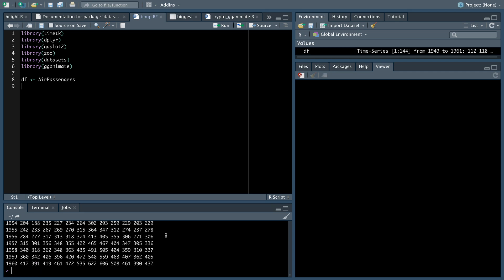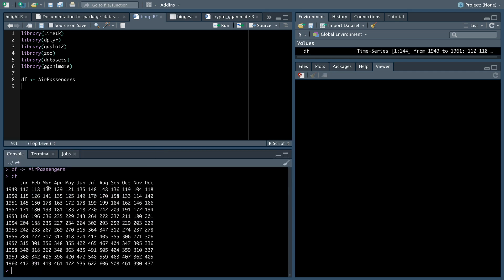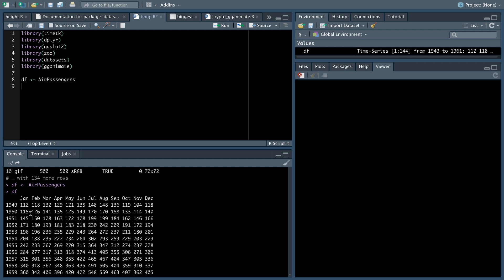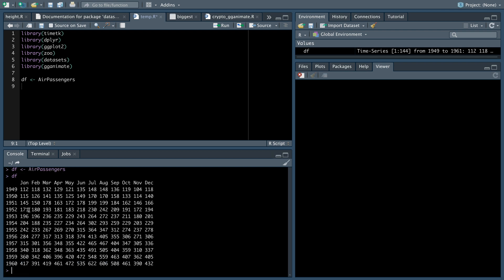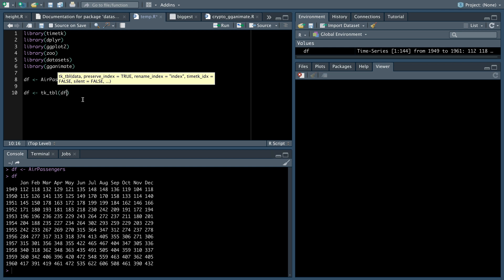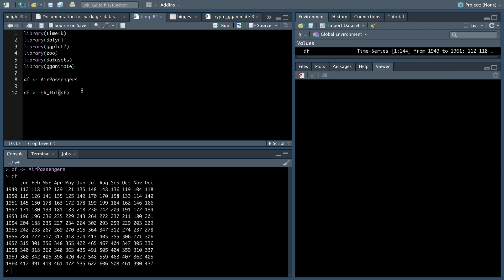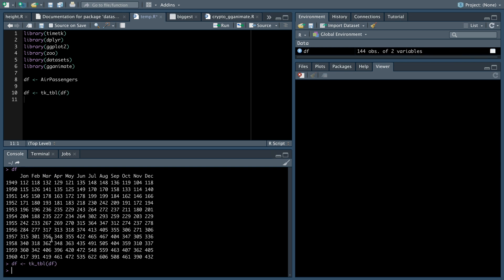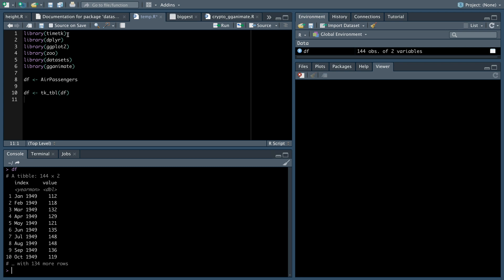The first thing we're going to do is we're going to use the air passengers dataset. We're going to save it as df because who wants to type air passengers all day? Now, if we look at df, this is actually a time series data frame. It's like a long line of numbers. And so we can't use that in our animate. So what we're going to do is we're going to say into df, we're going to put tk_tbl df. And this turns a time series into a tibble. That comes from the timetk library up there.